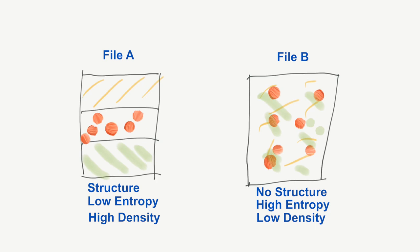Normal files, whether text, documents, executables, or anything else, usually have some kind of structures and patterns in it. Thus, they will have high density.